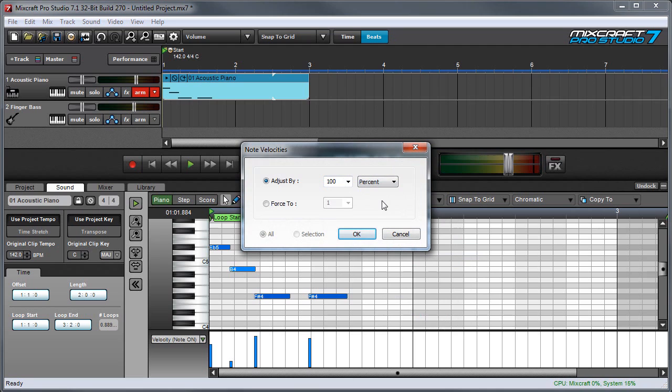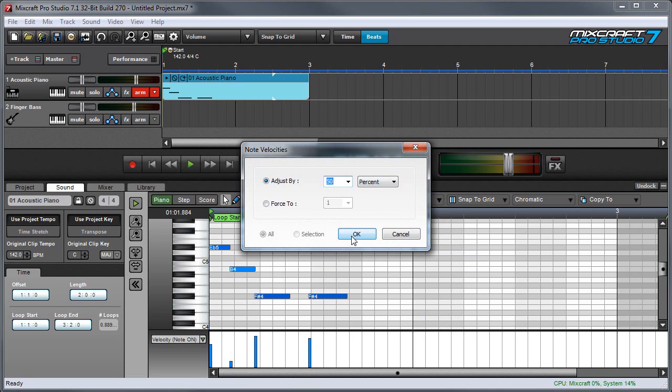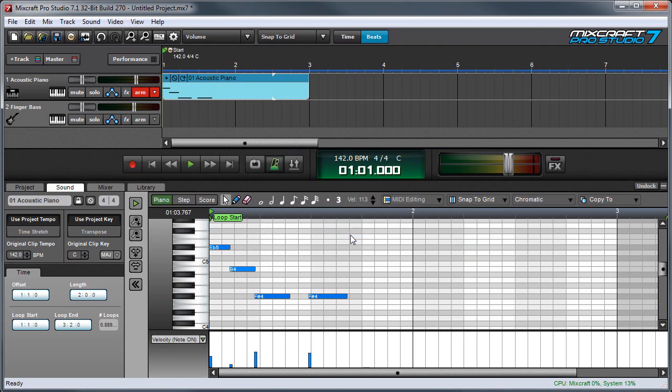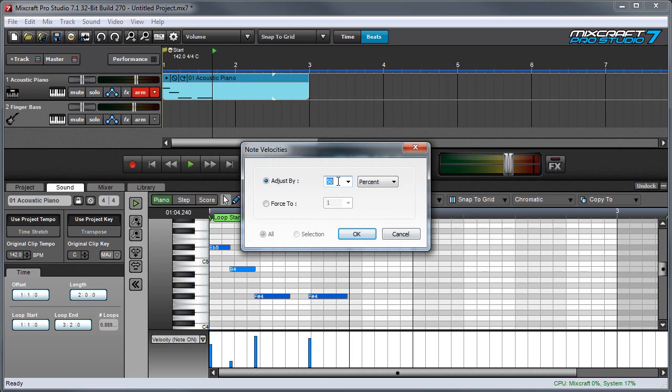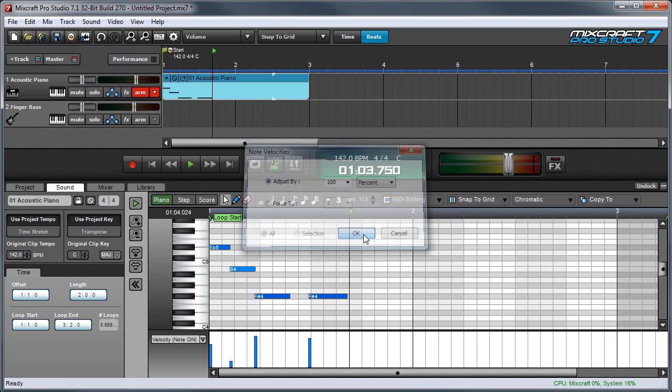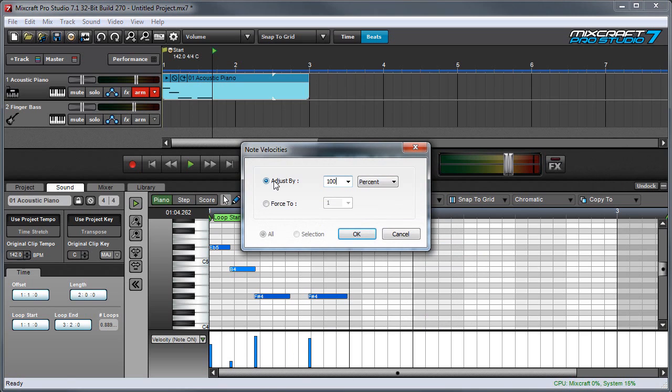To give you an idea of how this works, if I set this to 50%, then all the notes will become half as loud. If I put a hundred percent into this field, nothing happens. And if I enter a value of 200% of this field, everything becomes twice as loud.